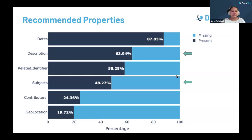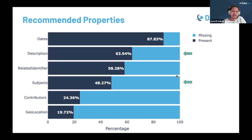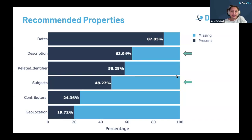On a positive note, in the recommended properties we see strong completeness in fields like subject and description, despite them not being mandatory. This is particularly important because these fields play a key role in enhancing discoverability and reusability of resources.